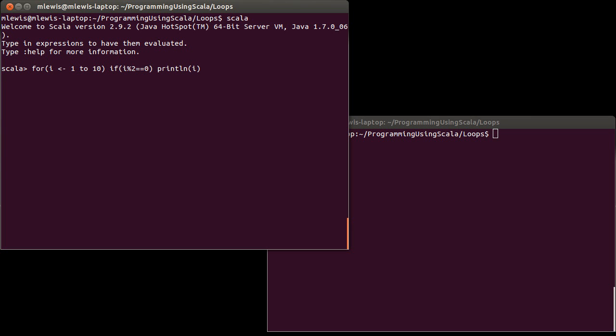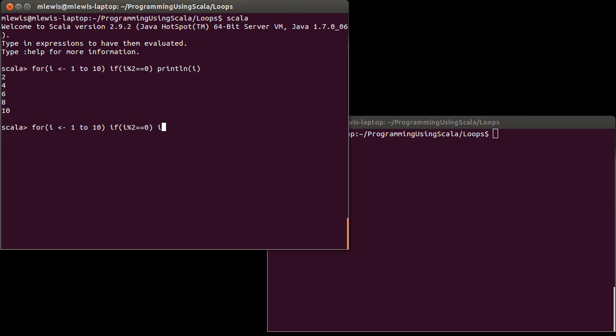And that approach works just fine when you are using the loop as a statement. But what if I want to use it, so instead of printing it, I want to yield something. So in this case I want to, if i modulo 2 is 0, I want to yield i. But I want to have it so it doesn't yield the odd numbers. Well if I try this here, let's include our yield.